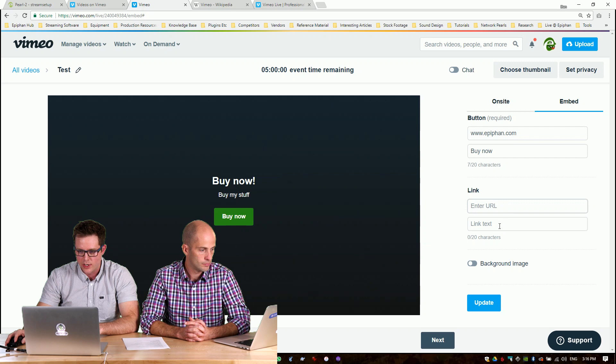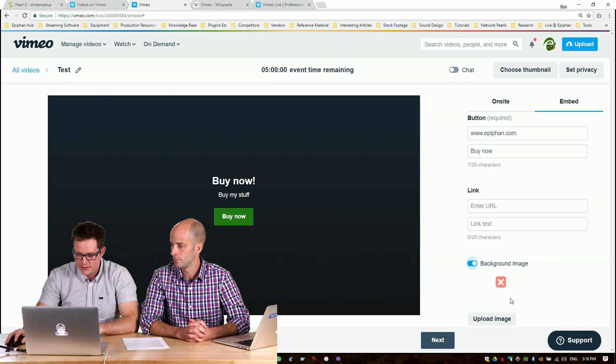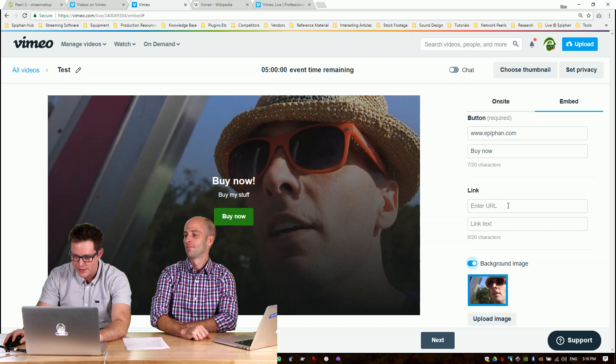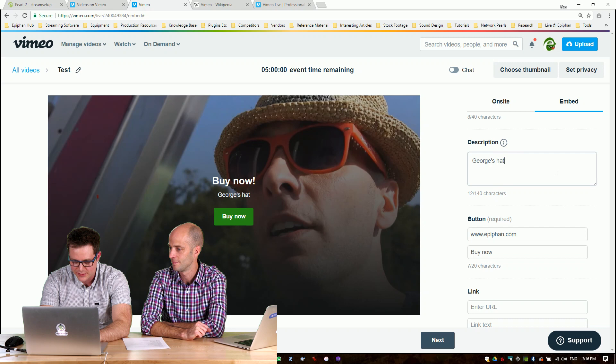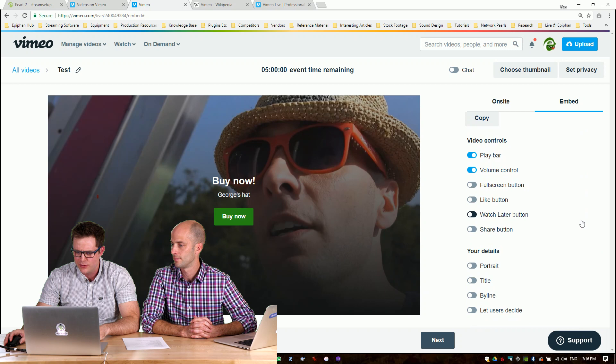You can also create just like a link as well, if you don't want a button and that just comes up as like a hyperlink. You can also pick a background image here. So why don't we, I think I've got one here. There we go. Hey, that's nice. We've got a nice picture of you. So, if you want to buy, let's say we want this to say George's hat. So you can buy George's hat after the stream. You can't buy it. So there you go. And we'll update that. So there it's all set to go. We've customized our embed.